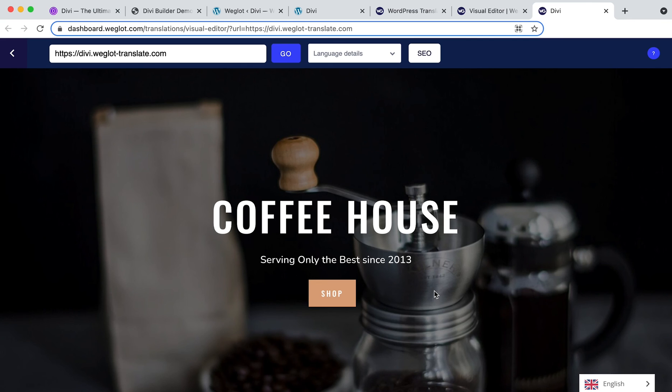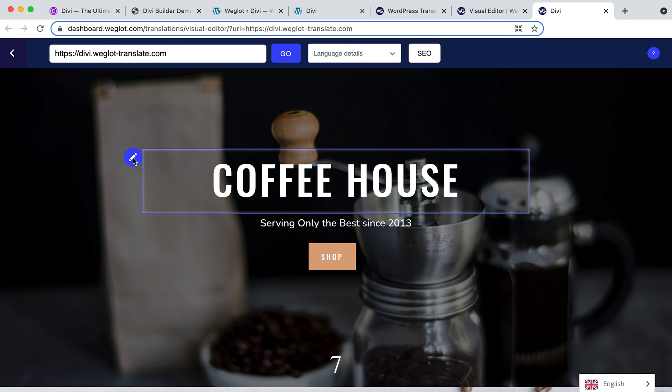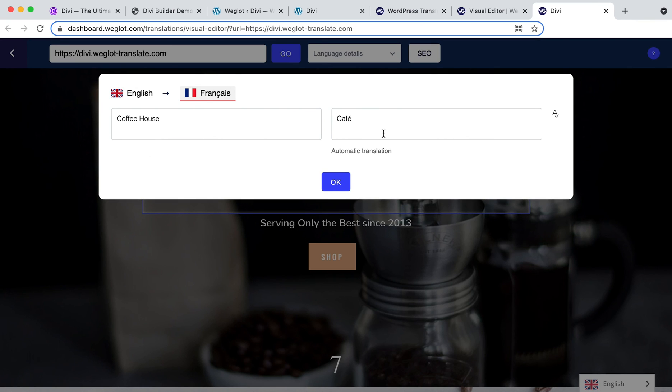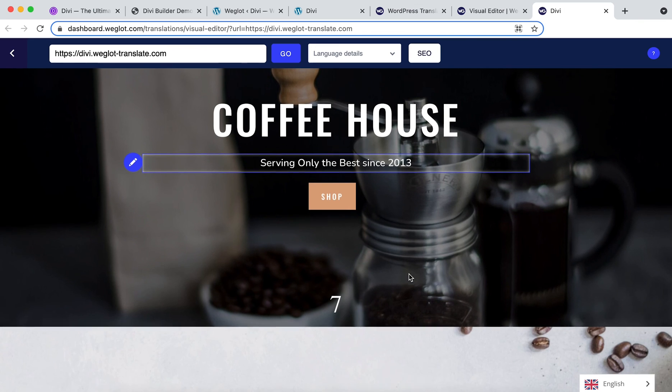And here you'll see you've been taken to a live preview of your website. Just click on the blue pencil icon to make an update, click OK, and again that's automatically changed.